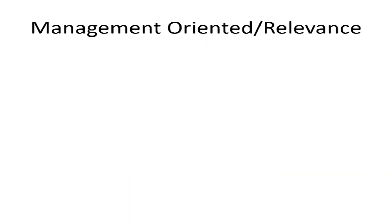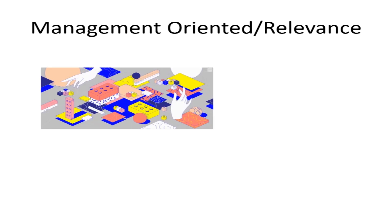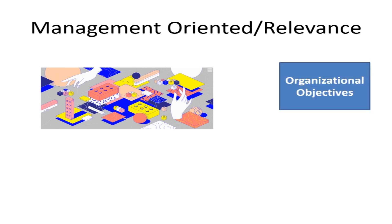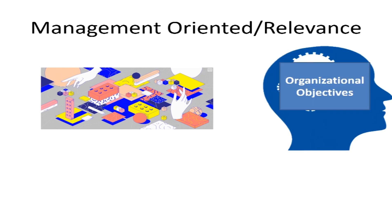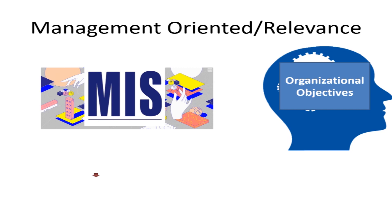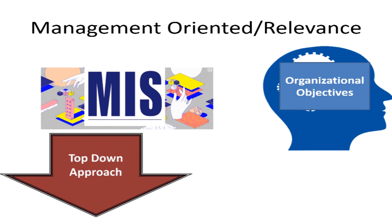Management oriented and relevance should be there. System should be designed by keeping the organization objectives in mind. For designing of MIS, top-down approach should be followed.